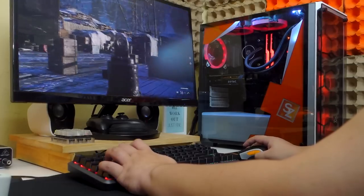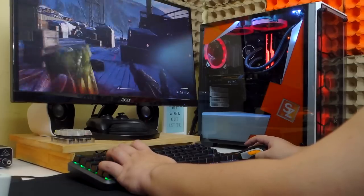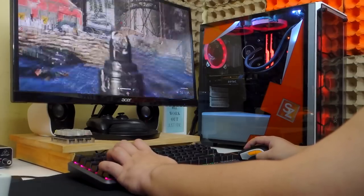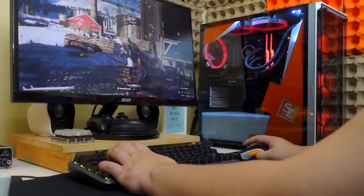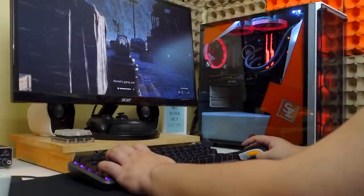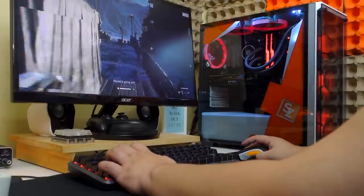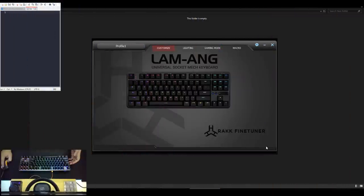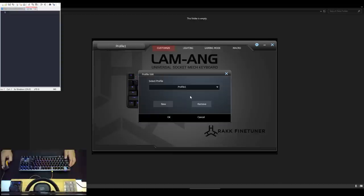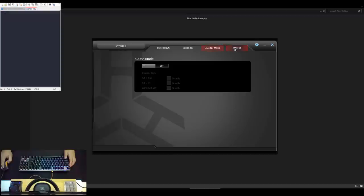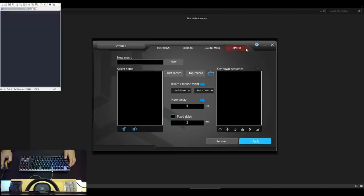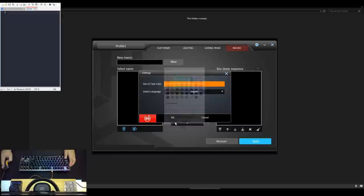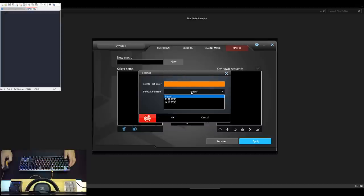Alright guys, I know it's a lot to take in for a keyboard review but we're almost done. I just want to give you all the details that I can possibly provide. With that said, let's talk about the software. Right here we have the Rockfine Tuner for the Lamang Universal Socket Mechanical Keyboard. We have our profiles here. And then we have 4 tabs with the Customize, Lighting, Gaming Mode and Macro. We also have the settings here wherein you can change the color of the fonts to any color that you want, set the language and reset the keyboard to factory settings.